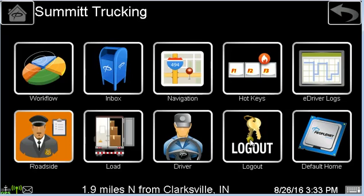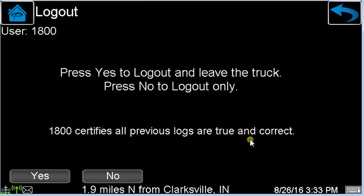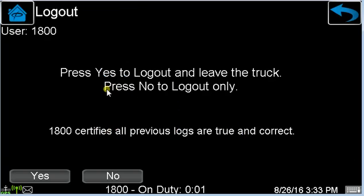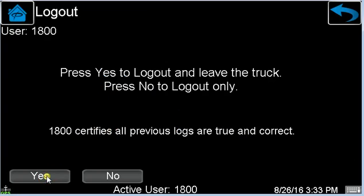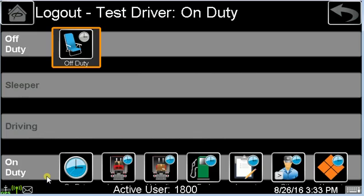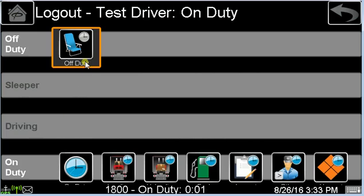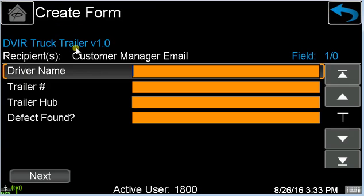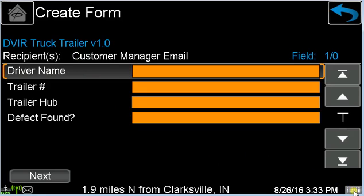If you press the log out button, you'll be presented with this screen. You answer yes, and then we will select our final duty status upon log out. Next, we'll have to fill out our post-trip DVIR.